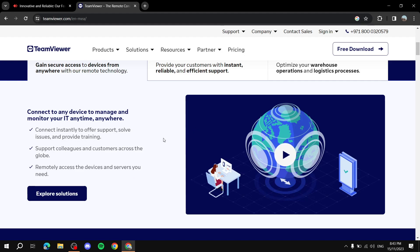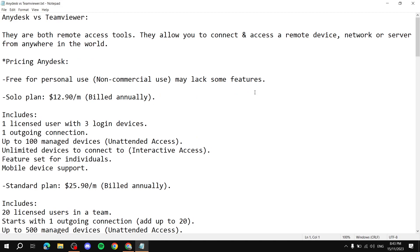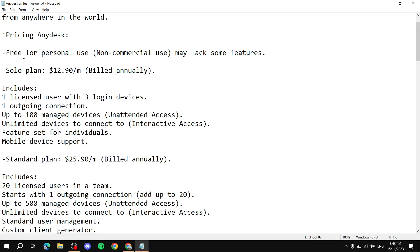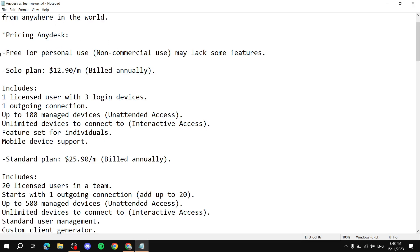Now let's go through the pricing. First, for AnyDesk — it's actually free if you want to use it for personal, non-commercial use. You can use it completely for free, though some features won't be included. But generally speaking, you can use AnyDesk for free if it's personal use.